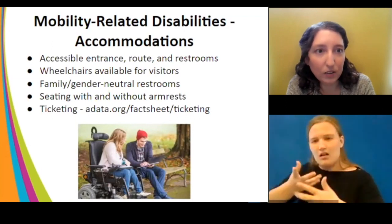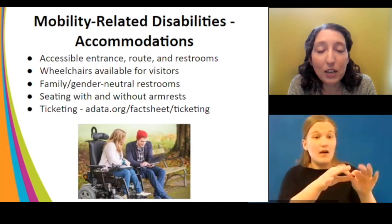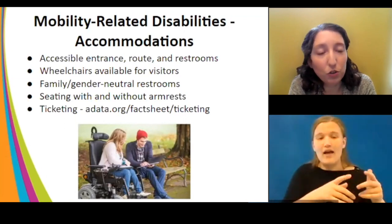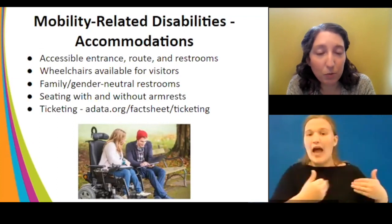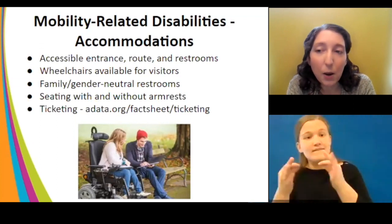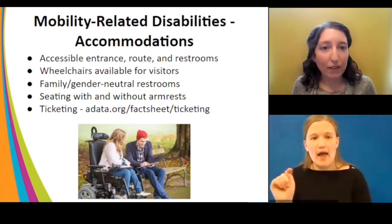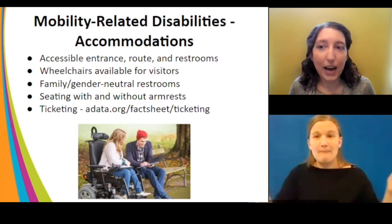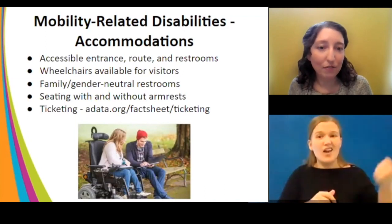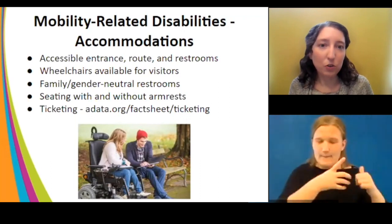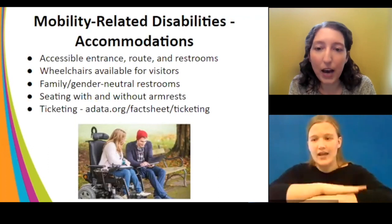Family or gender-neutral restrooms are a really big benefit — not only for people who are gender non-conforming, but also for people who need assistance toileting, as the larger private space can be really beneficial. Adult changing tables are also a wonderful thing to have if you have the space. For theaters and museums, consider seating both with and without armrests, as preferences vary by individual need.